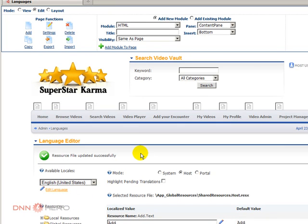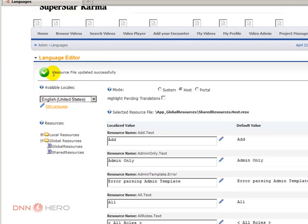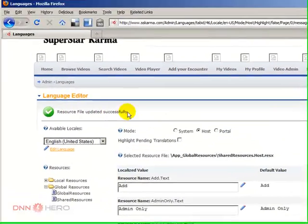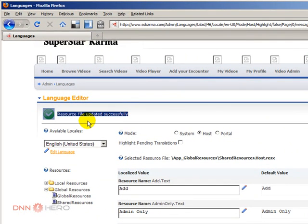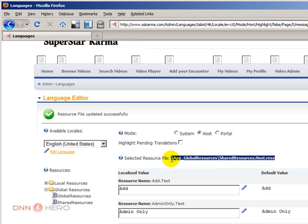The last note that I want to give is in case you try to make changes to the resource from here, from the language editor, and you get an error message that this site was not able to write to that file, it's most likely because you have a security issue with the network service user.